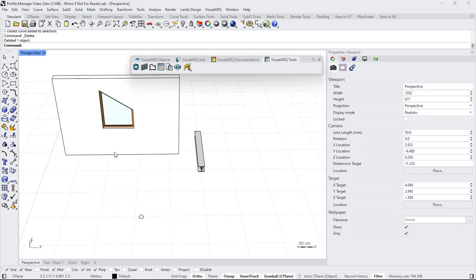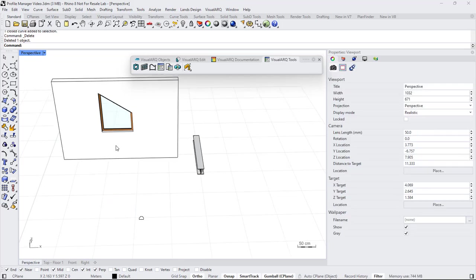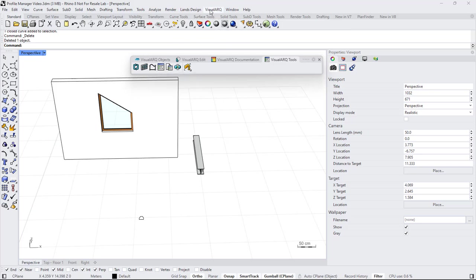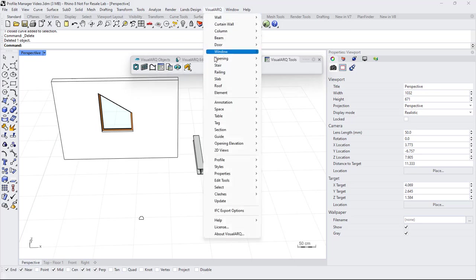The other option to create custom profiles is from the Profiles Manager. We can open it by doing right click on this icon or from the Visual menu, Profile Manager.